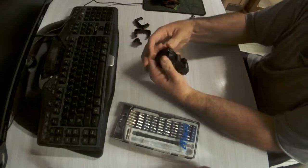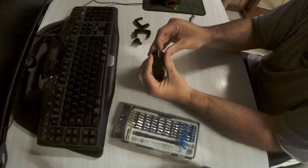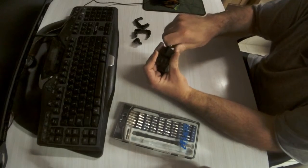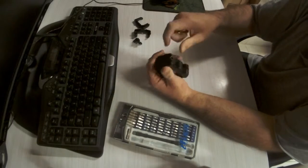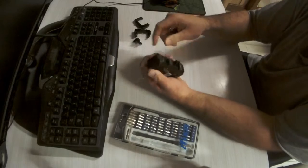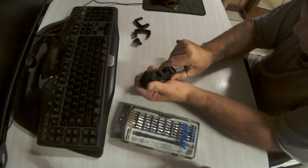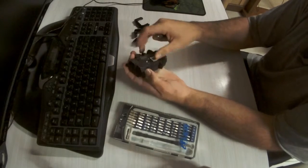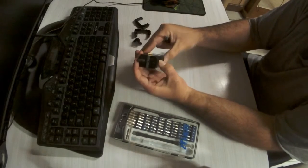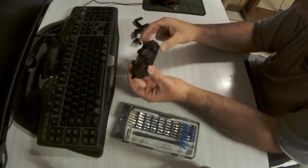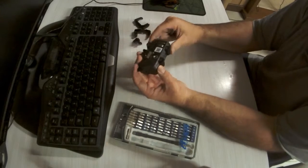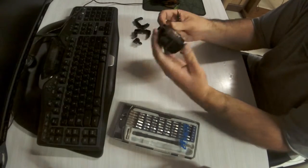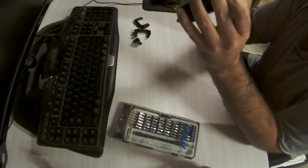You just want to make sure those clips do clip in so you don't have it randomly come undone on you when you're doing your print job. As you can see, I'm just double-checking, making sure everything is clipped in, which is what you want to do.